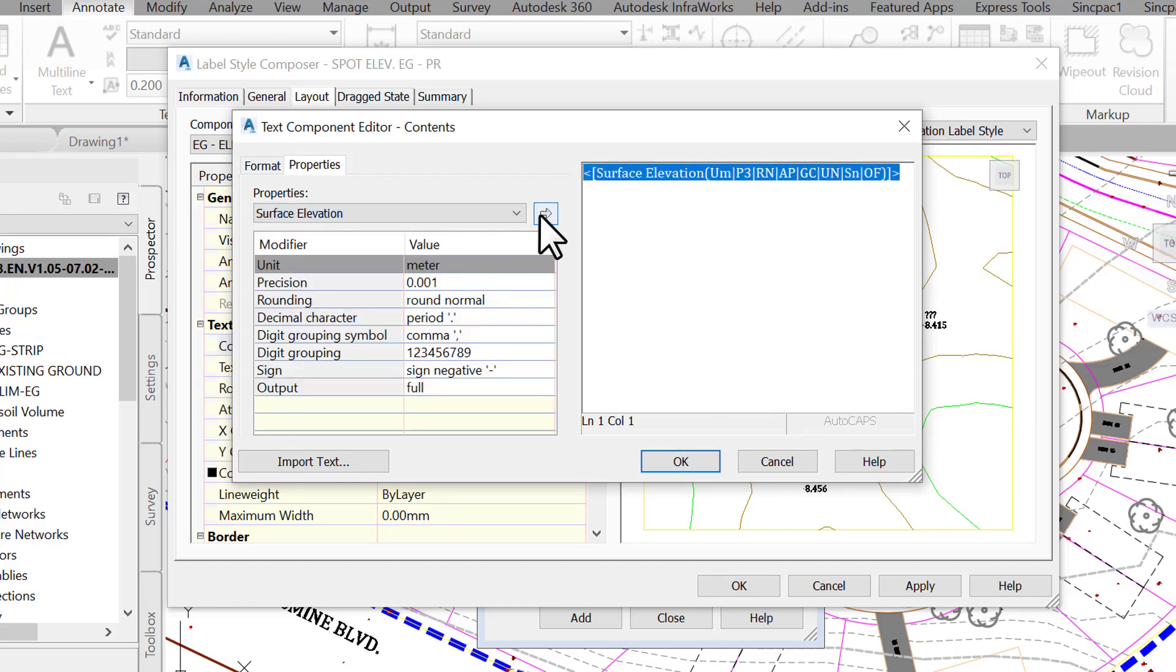Once we do that, the reference surface elevation code will be applied. We also have an option to format the label display, such as the label units, meter or feet, precision, decimal places, and others.